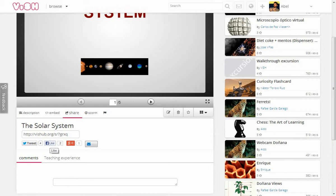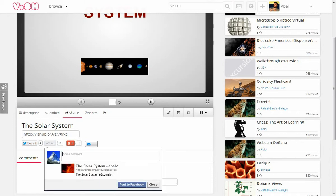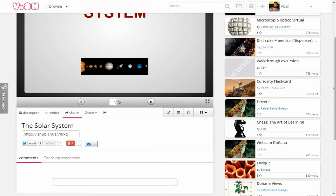I can also share it in Facebook because I have also logged into my Facebook account. If I hadn't logged in, I would see a login window first.